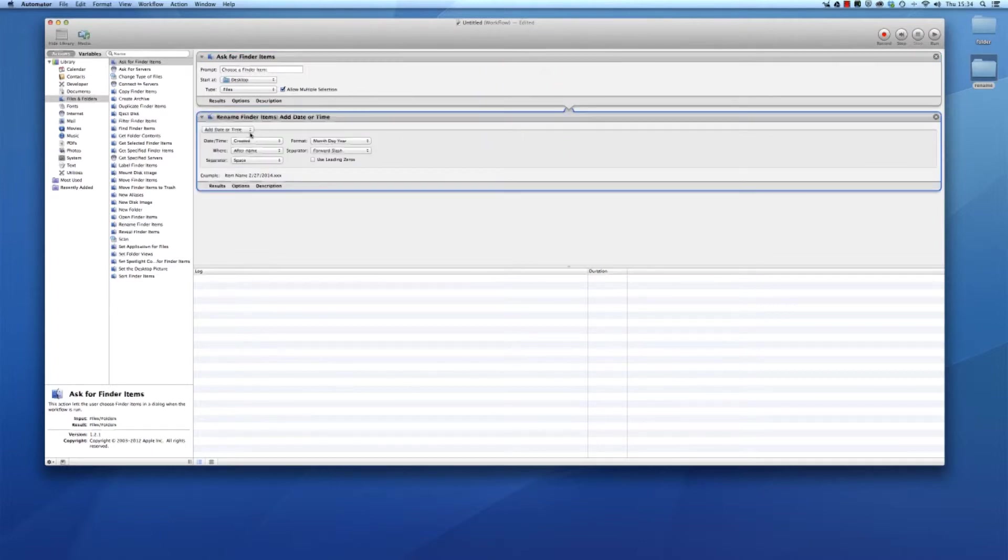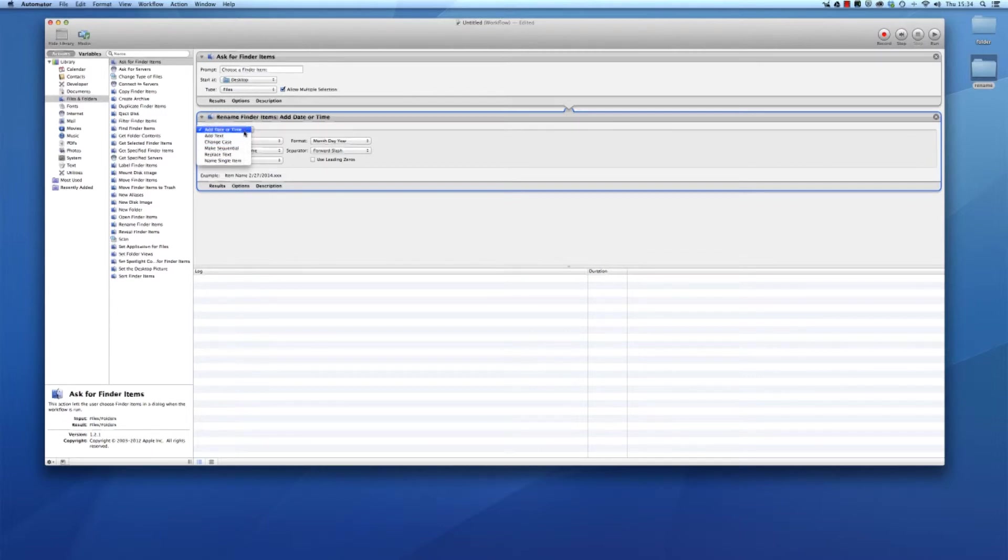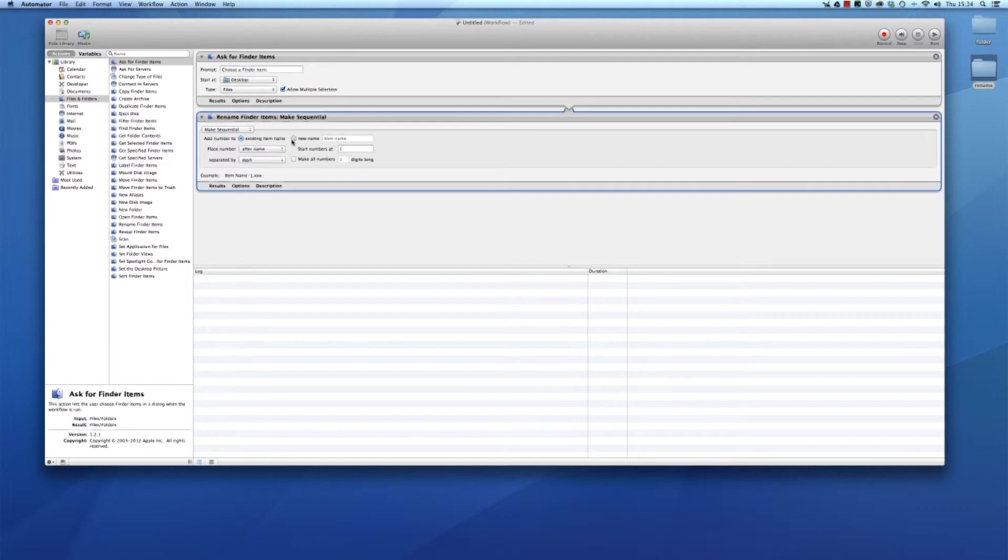The specifications of this action. This is now added. What we're going to do to the files is not add text, not add date or time, but make them sequential.